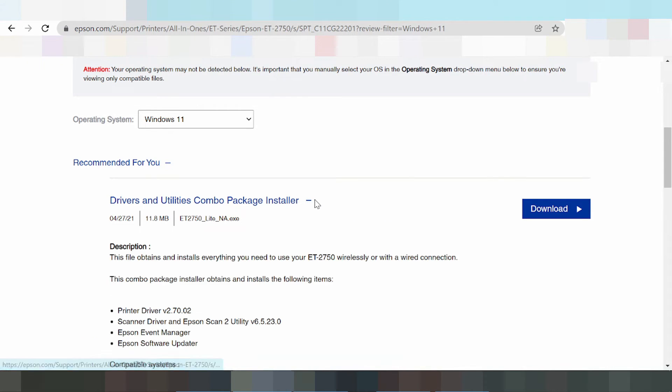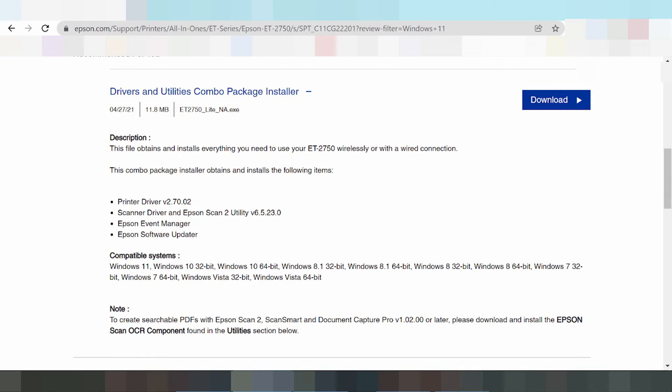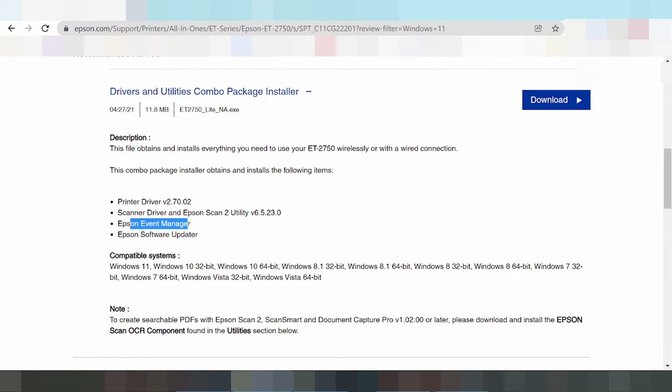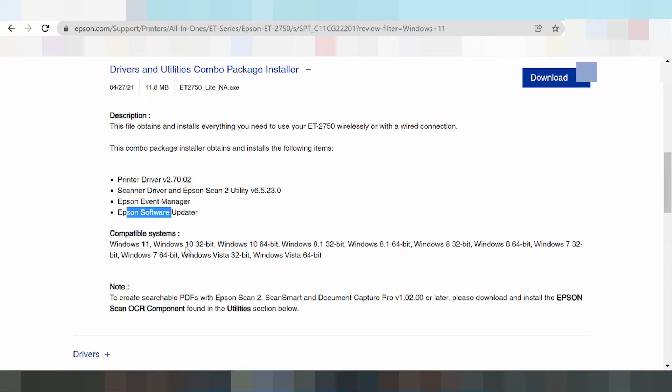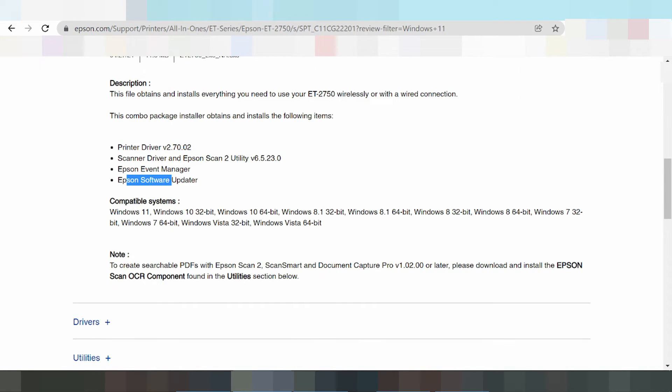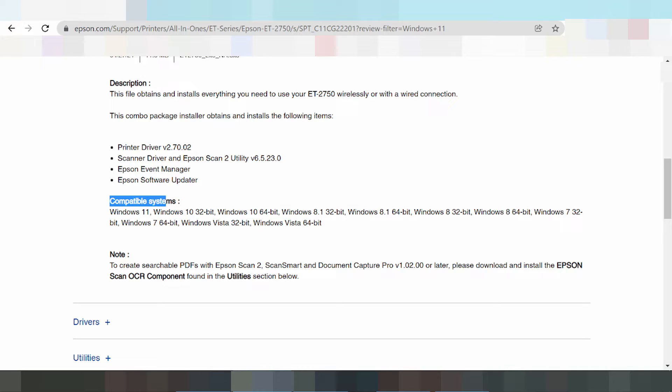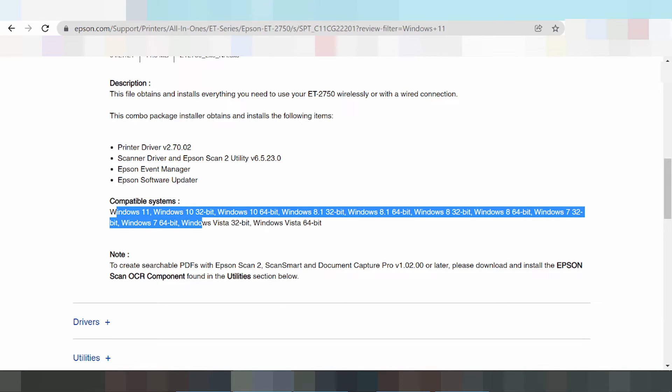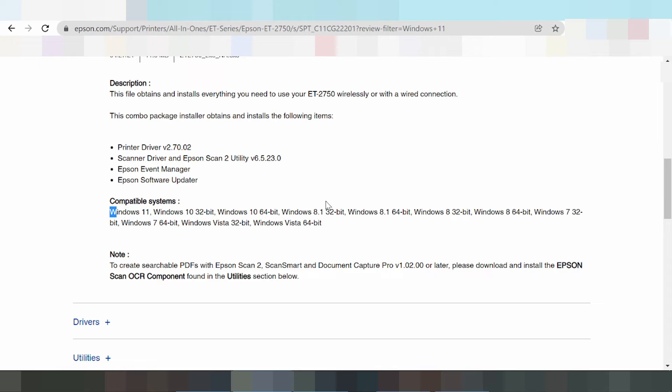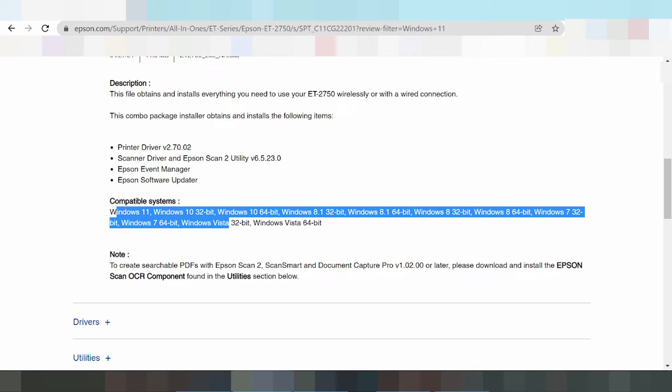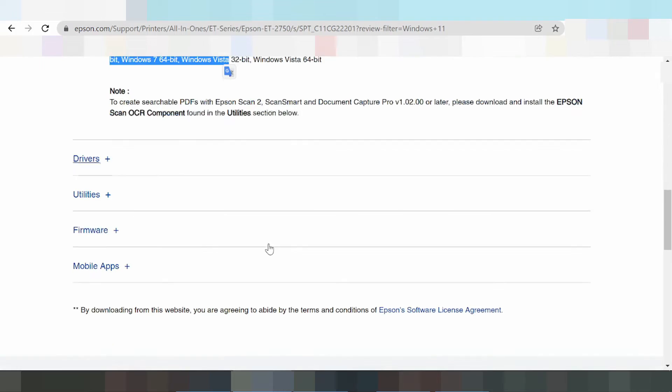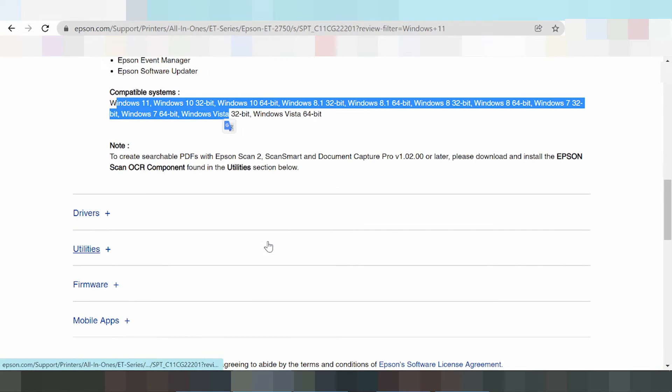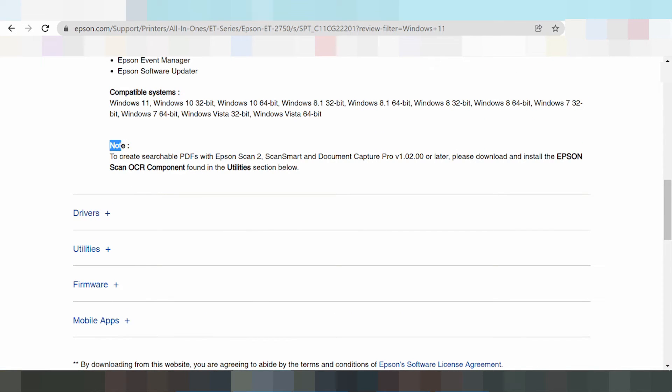This is the package driver for the printer driver, scanner driver, event manager driver, and EpsonNet software update. This is the system of process operation for you to see Windows 11, Windows 10, Windows 8, Windows 7, and Windows Server. Now click.